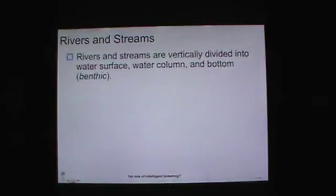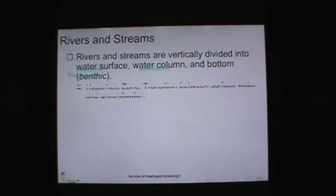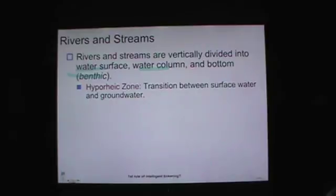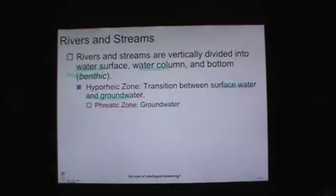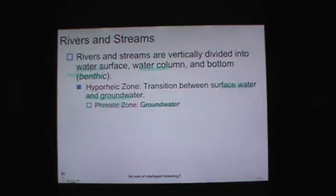More on rivers and streams: they are vertically divided — water surface, water column, and that benthic environment. The hyporheic zone is the transition area between surface water and groundwater. The phreatic zone is strictly the area in the groundwater, coming in from the sides into the stream. We see the same sort of phreatic zone in many lakes around here with sandy bottoms — the water doesn't just stop at the sand, it continues into the groundwater.